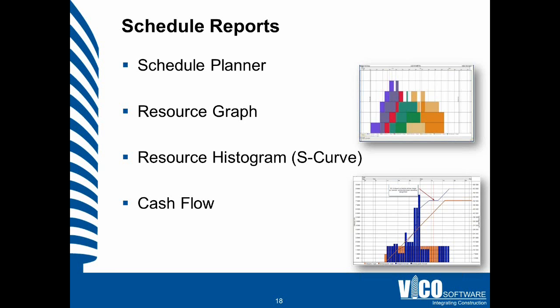In the introduction slide, I talked about how all of the project information is stored in one single database. So we got the model, the quantities per location, cost per location, and we use that to create a project schedule. Because all of that information is integrated and put together in one single database.